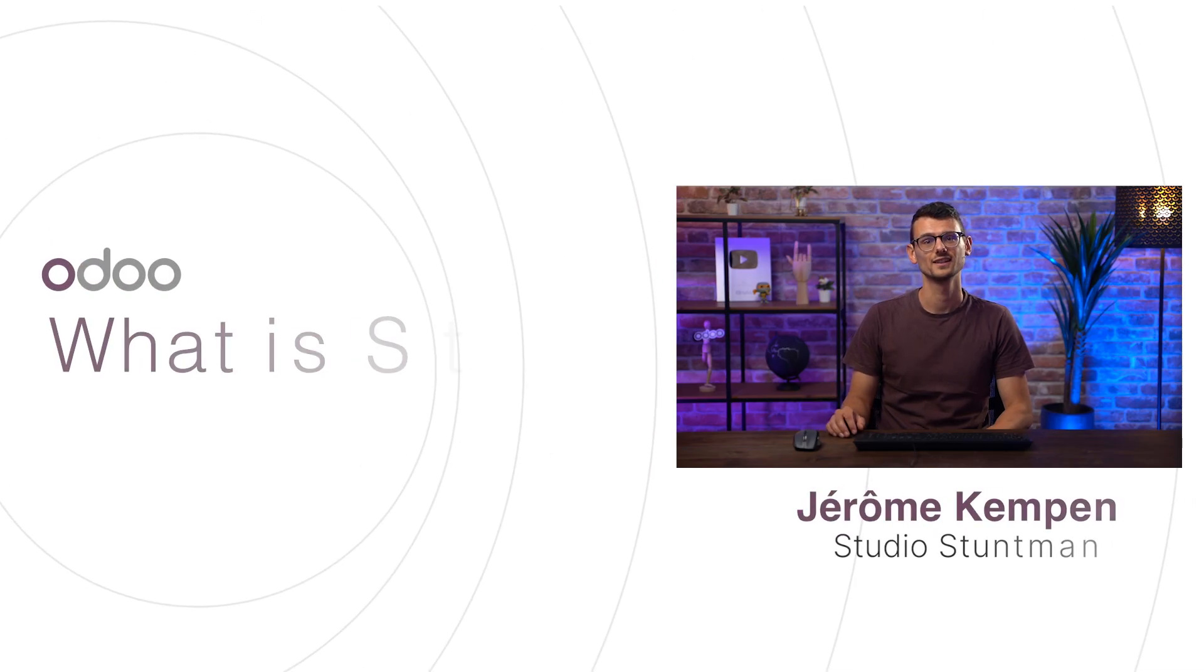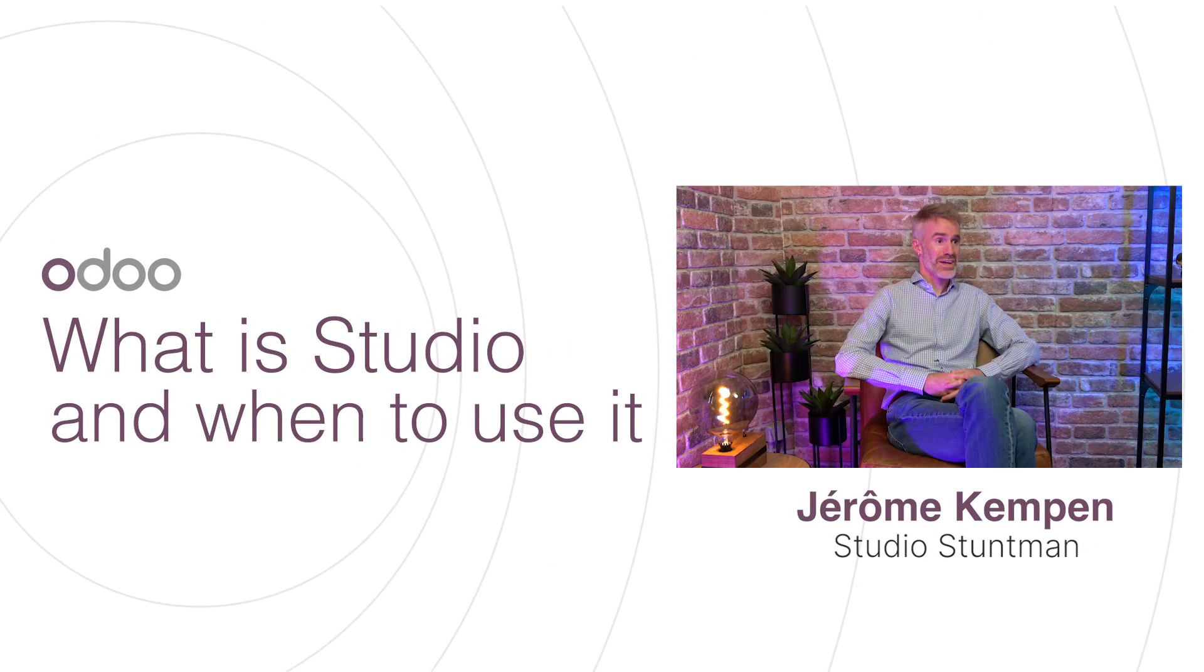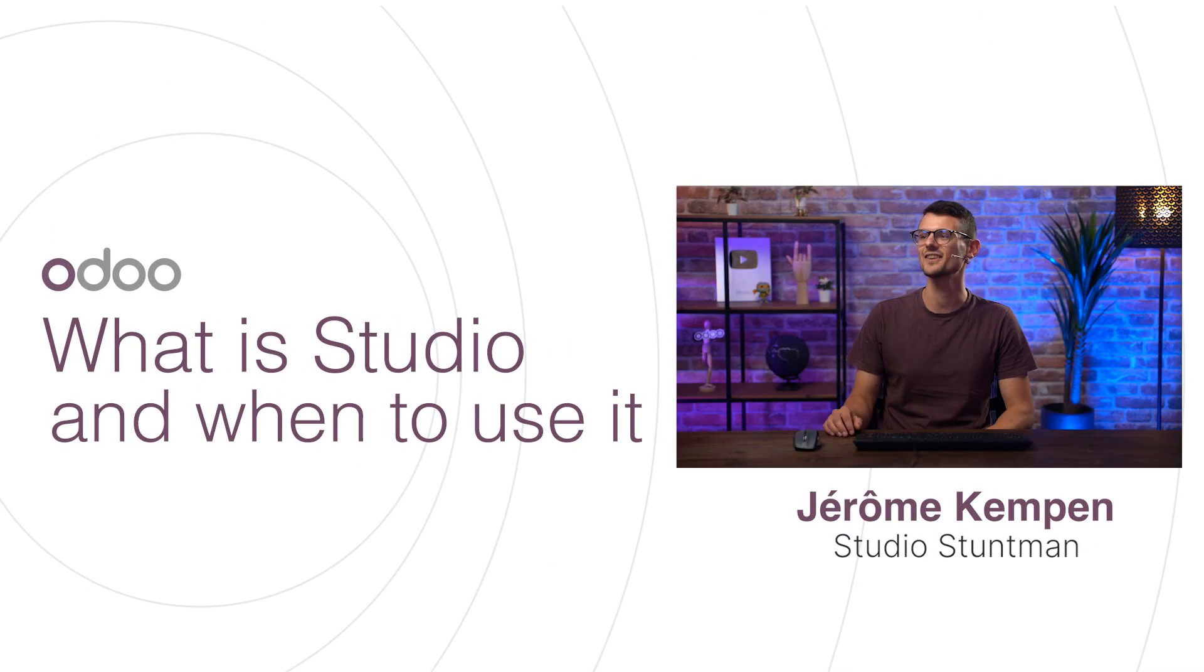Hello, dear Odooers. Nice to see you all. I'm Jerome, and this is Xavier. Hi, Jerome. Hey there.